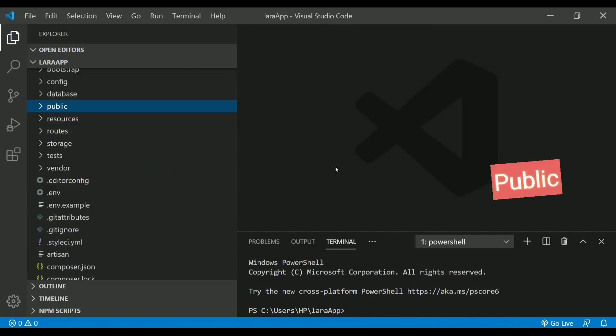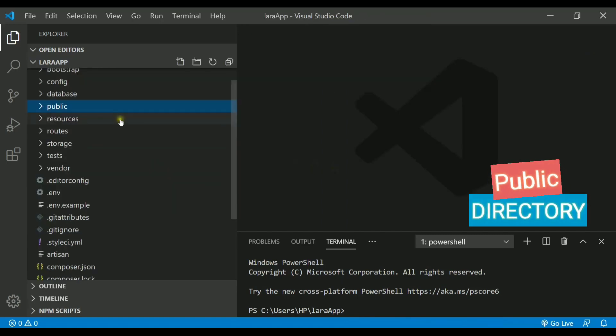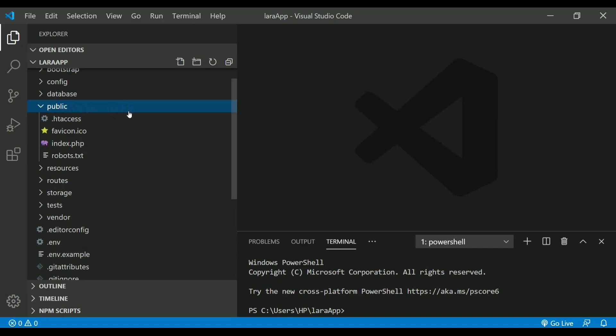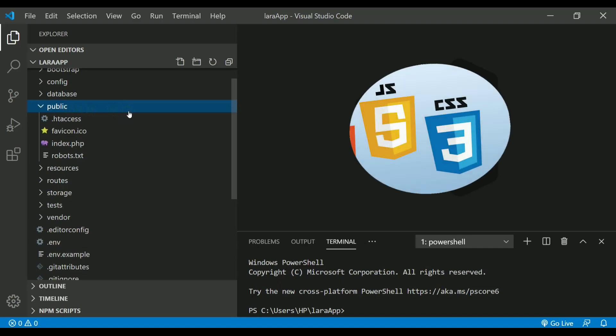Moving on to the next folder that we have is called public directory. In public directory, we all know the importance of it as it contains all the files like javascript and css. But for the security reason, we cannot put those files inside this directory.